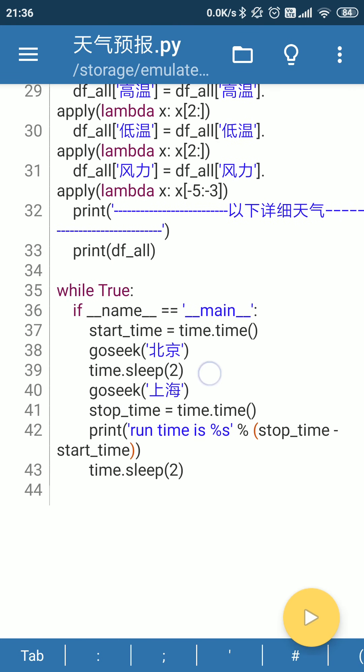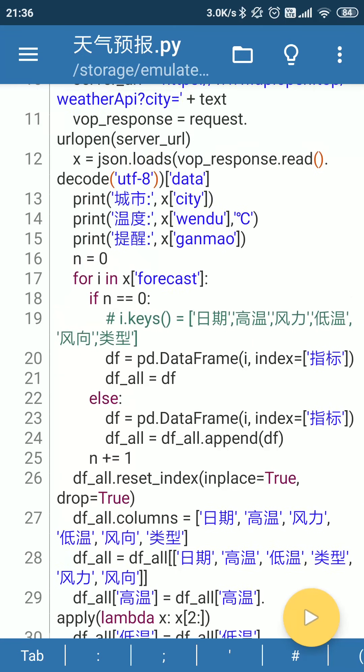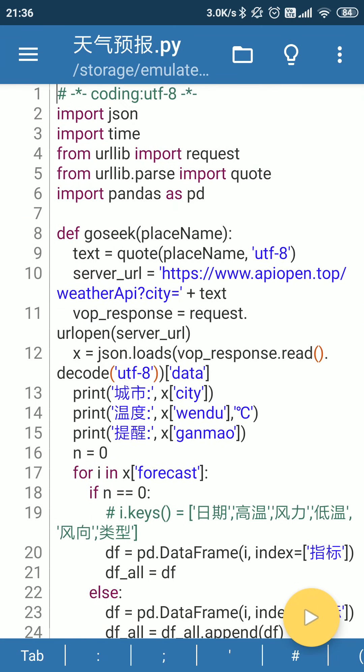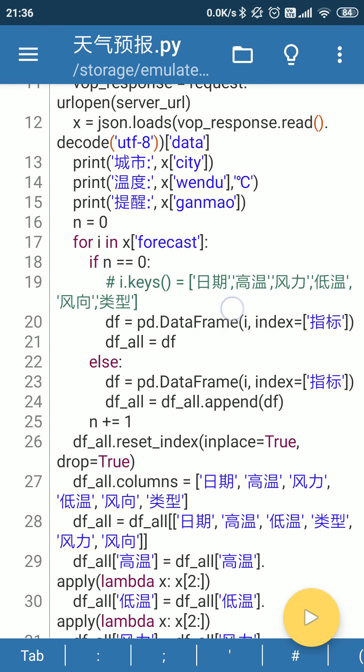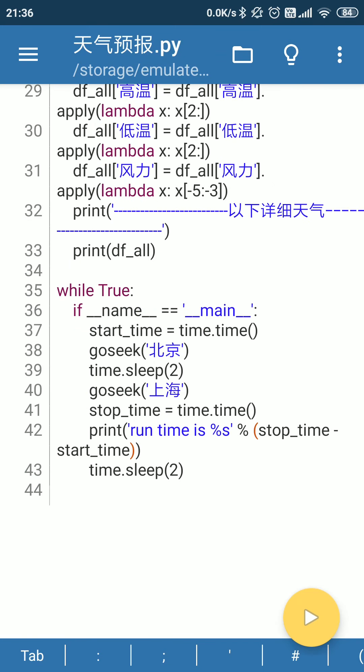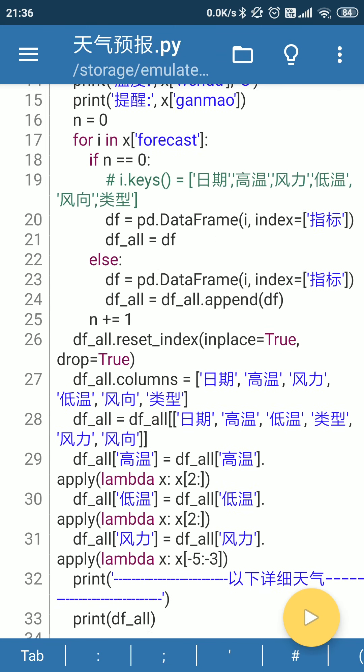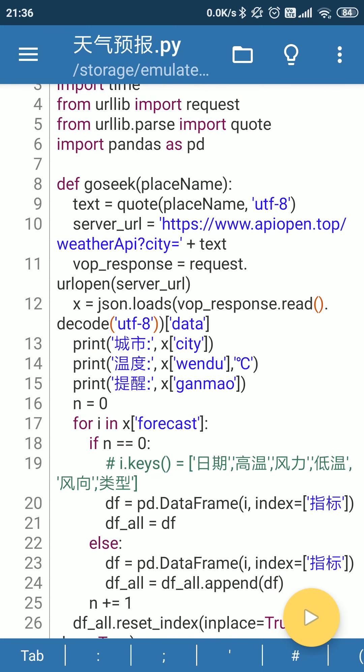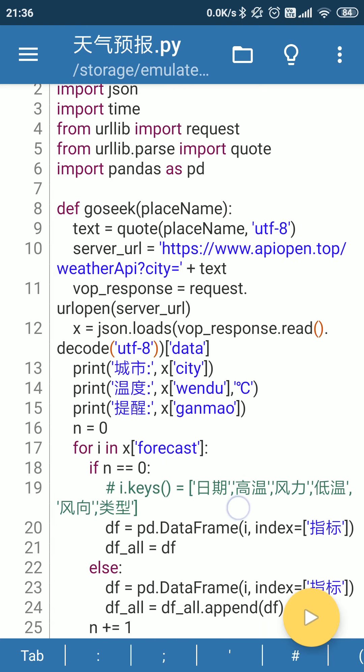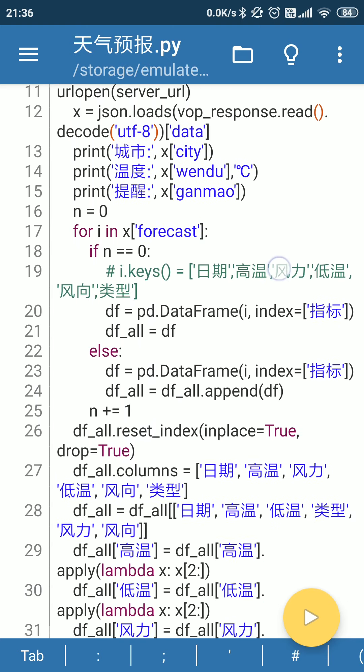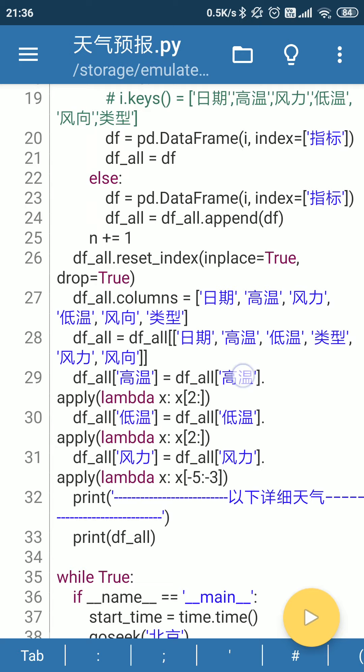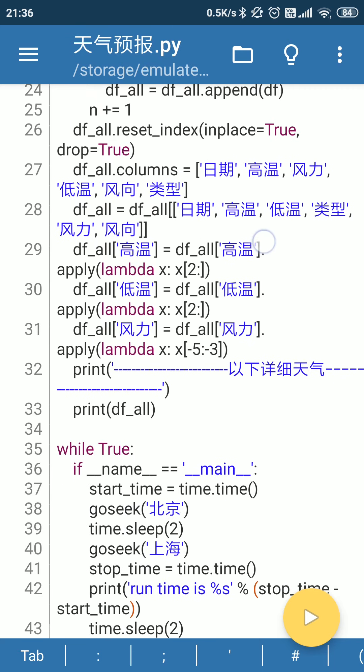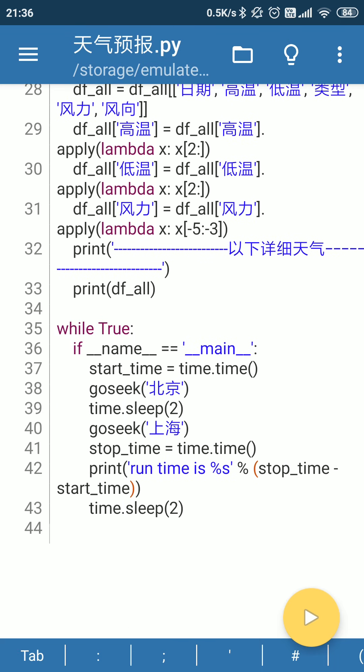And you can see around two cities previously I defined. One is Beijing, another one is Shanghai. So here it will display based on the function we defined for the weather forecast. So it's very simple, and you can have a look and use this function to get the weather forecast.